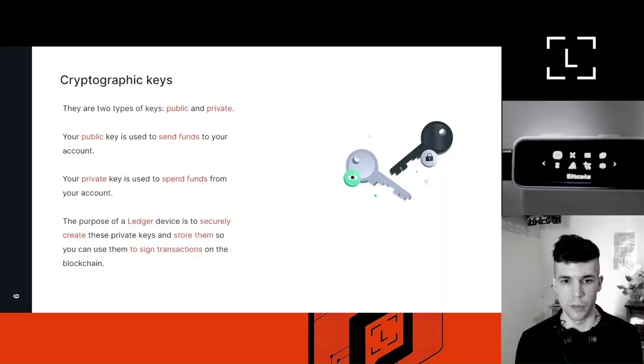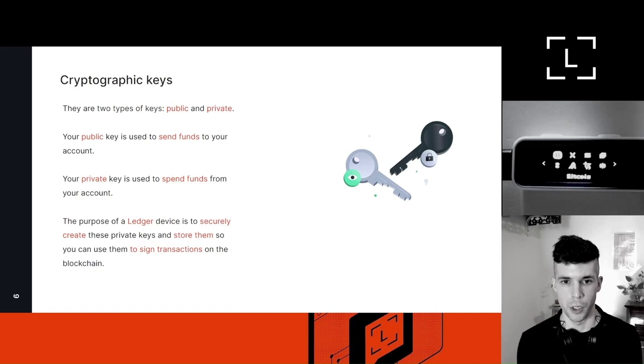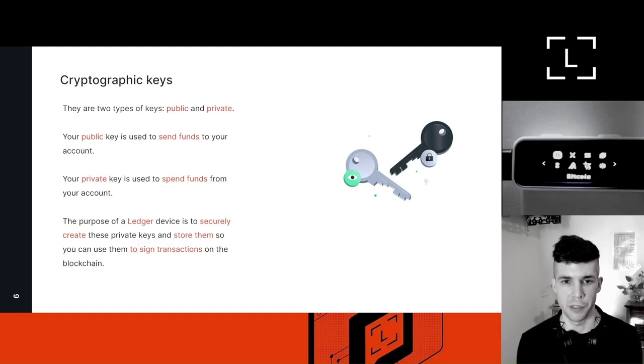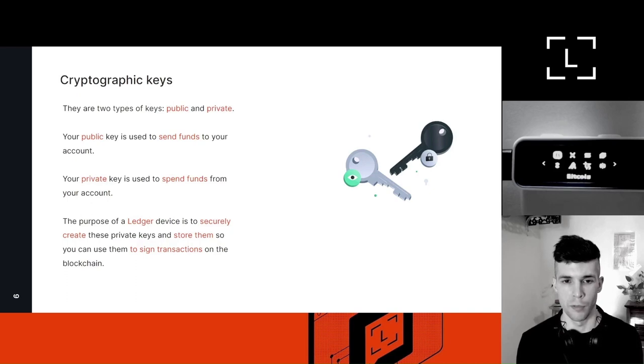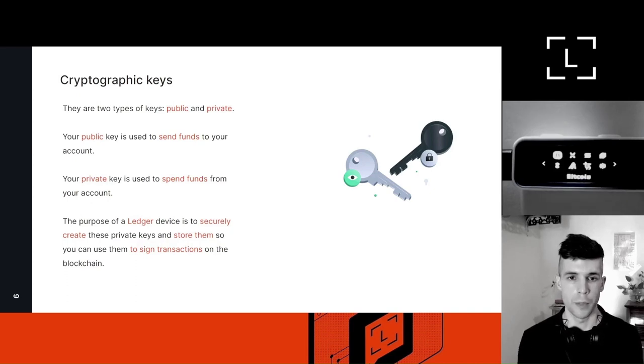So to understand the difference between keeping your funds on an exchange or on your own ledger device, it's super important to understand the basic concept of private keys. There is only two types of keys in crypto.